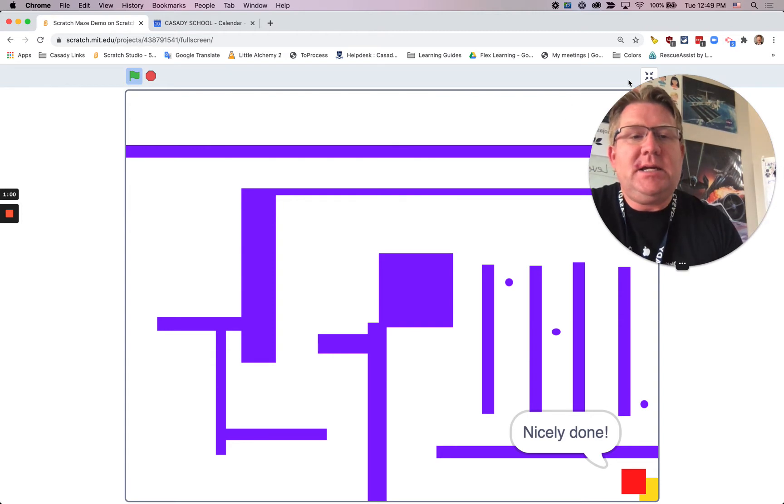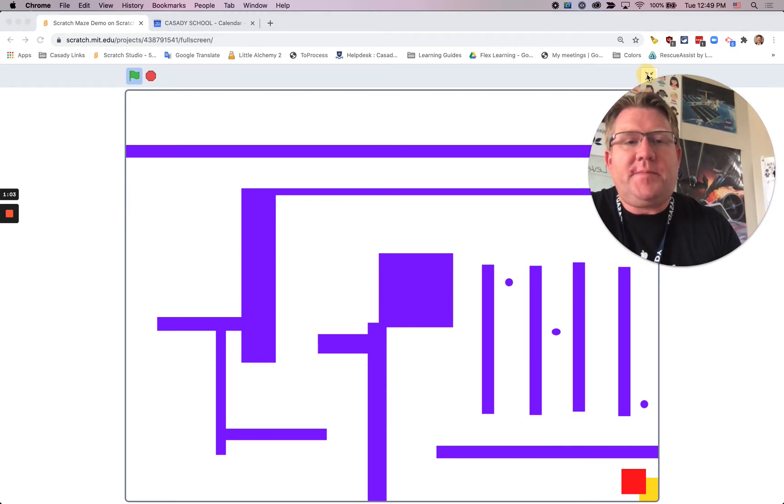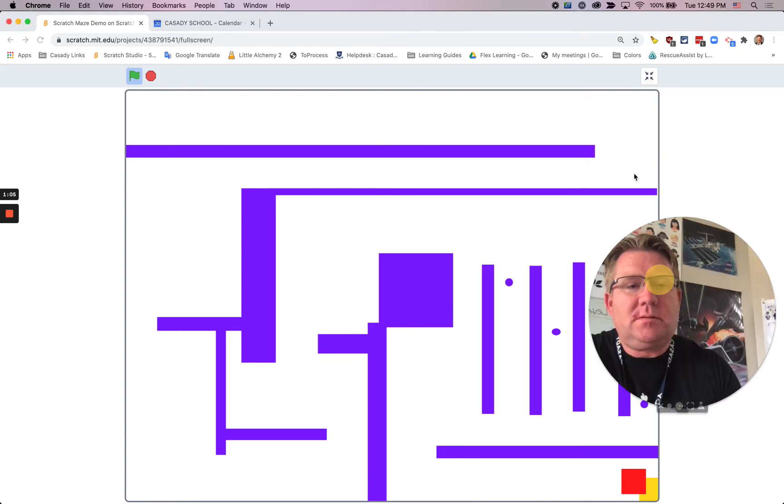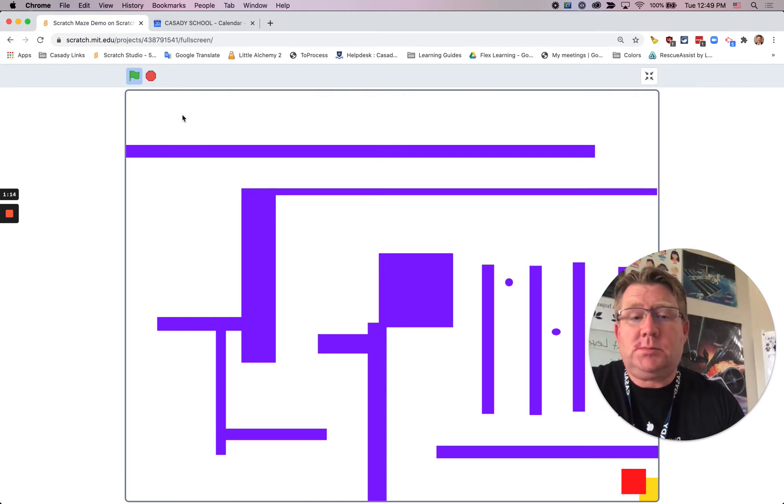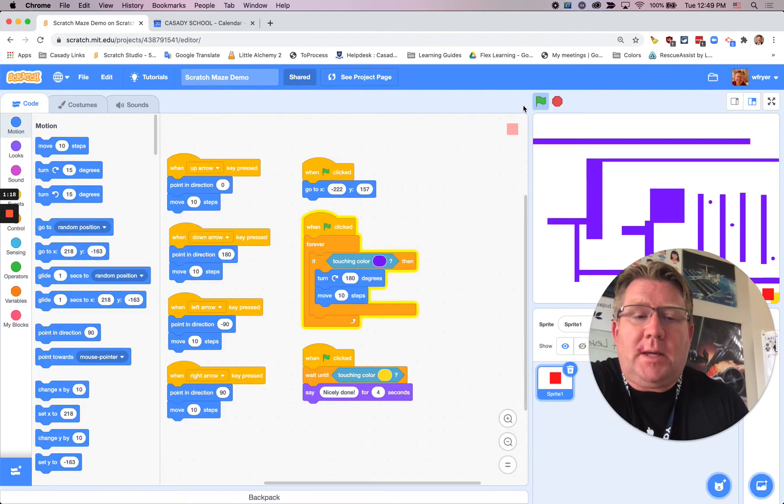That's it, okay? So let's take a look at the scripts that do that. The basic scripts... If I can get out of scratch here. I have to hit stop. Okay, that was weird.